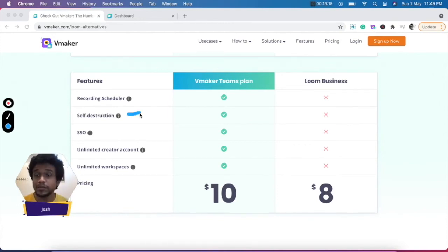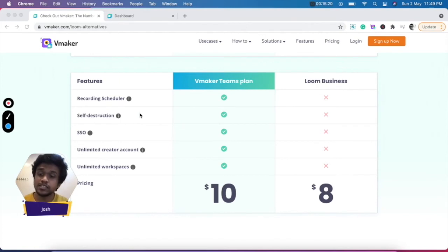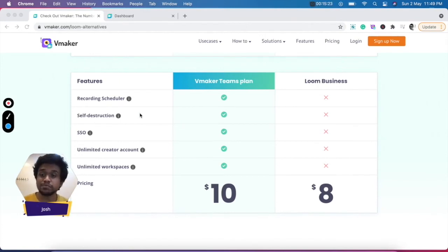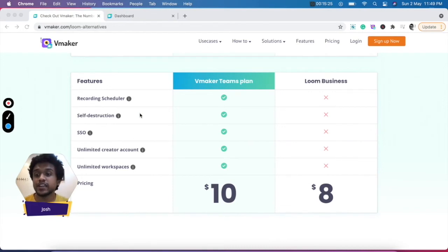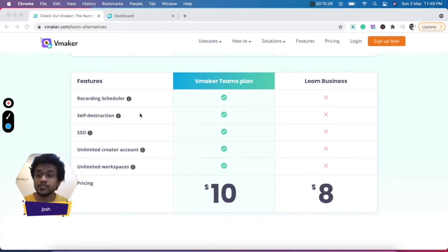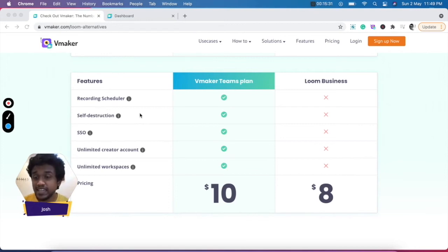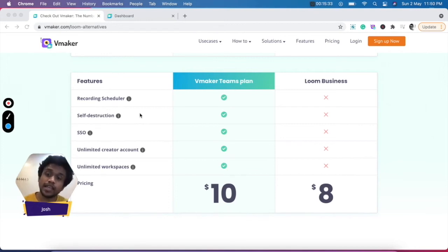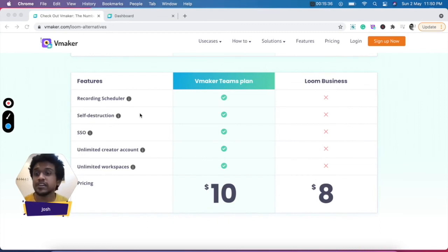Coming to the self-destruction feature. This is a really interesting feature if you want your videos to expire after a certain time when you share it with someone. Let's say you want a video to be available only for one day, then you can set the timer on the video, and after one day, the video will no longer be available to whomever you shared the video with.